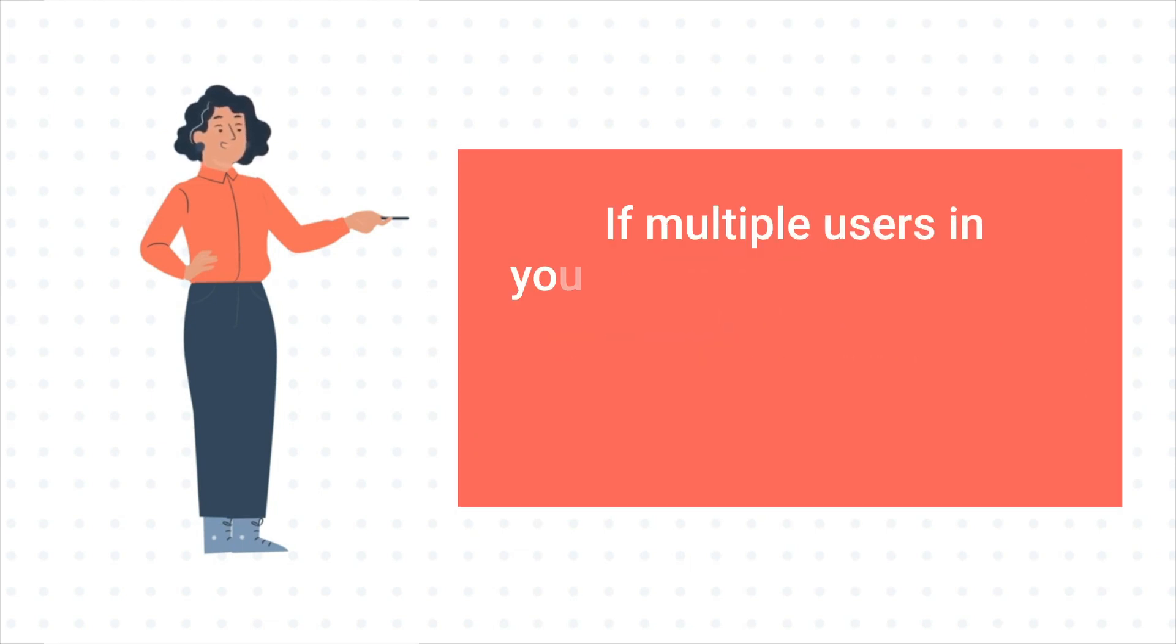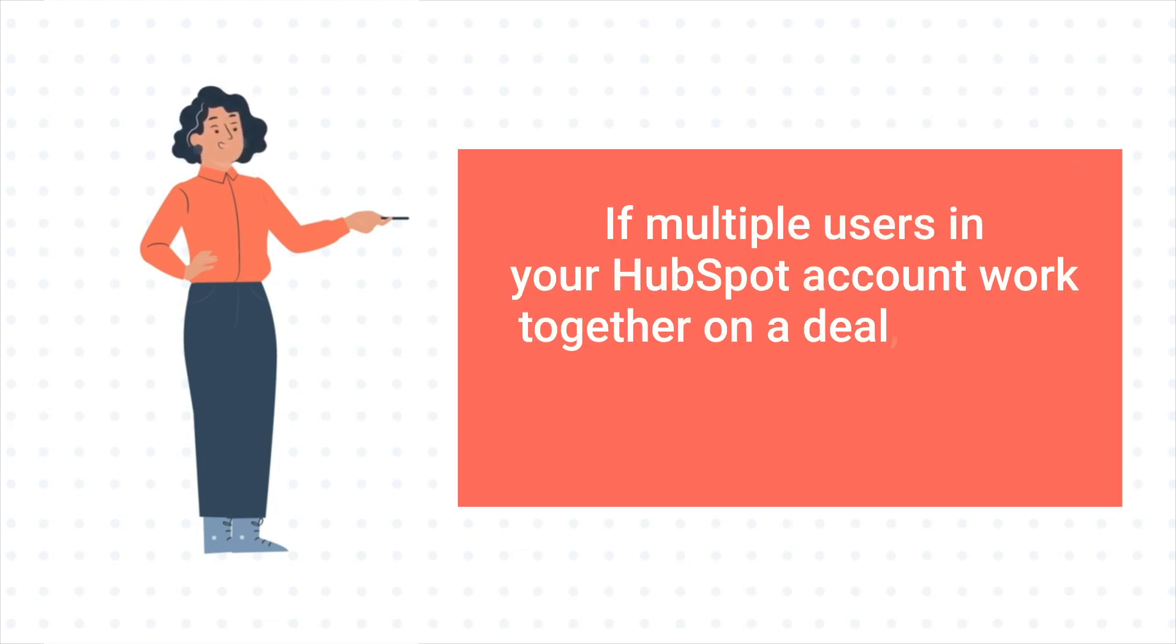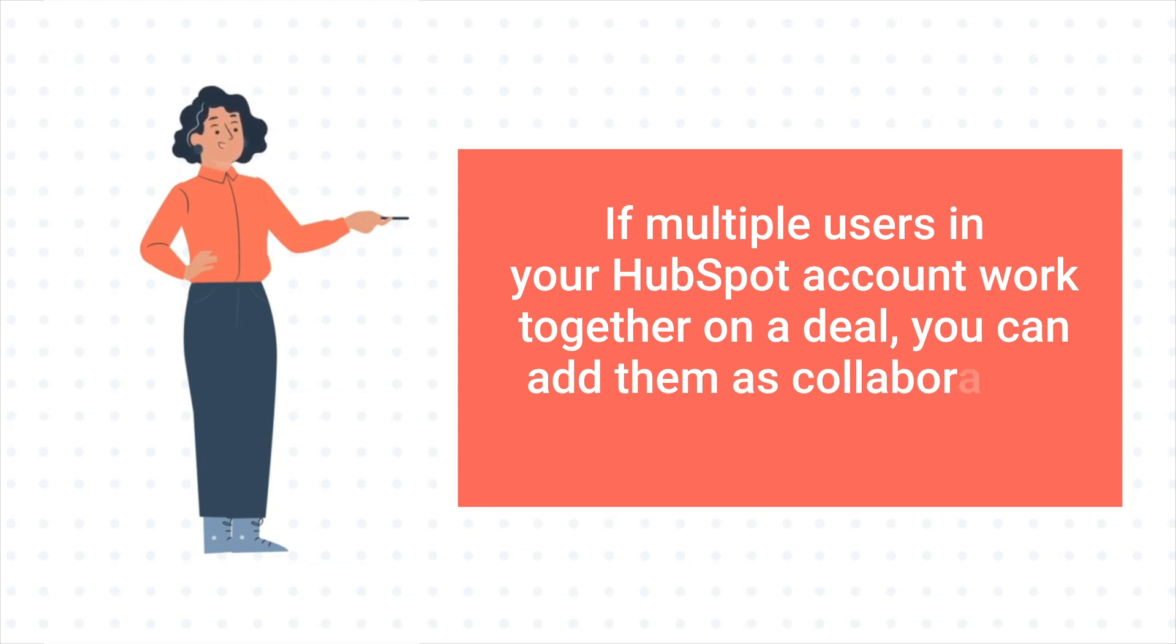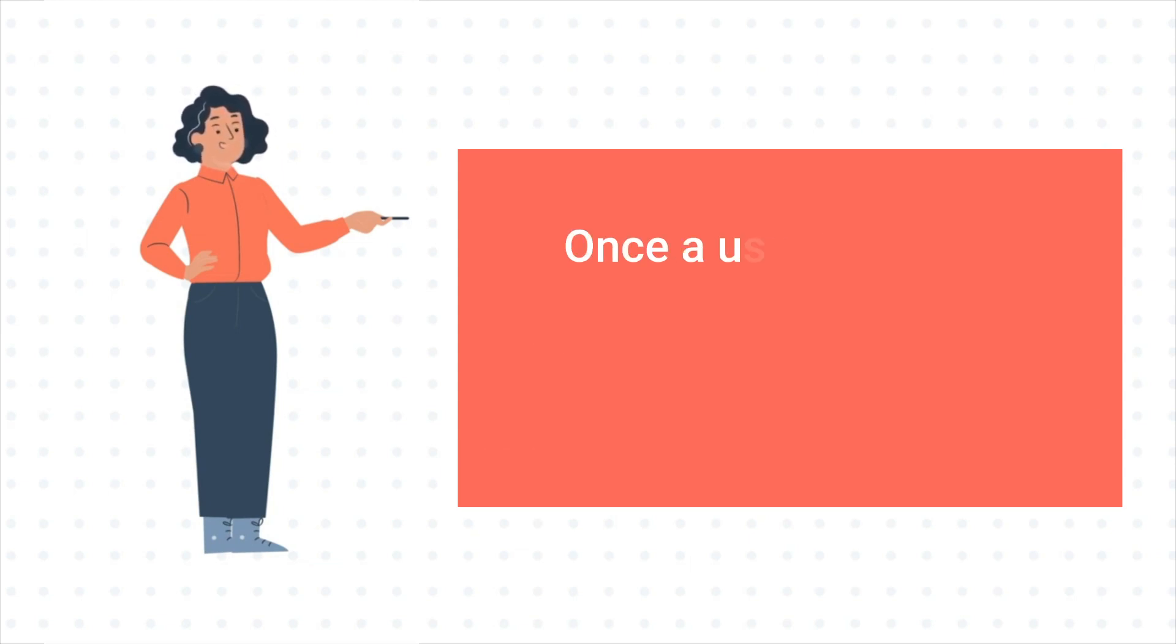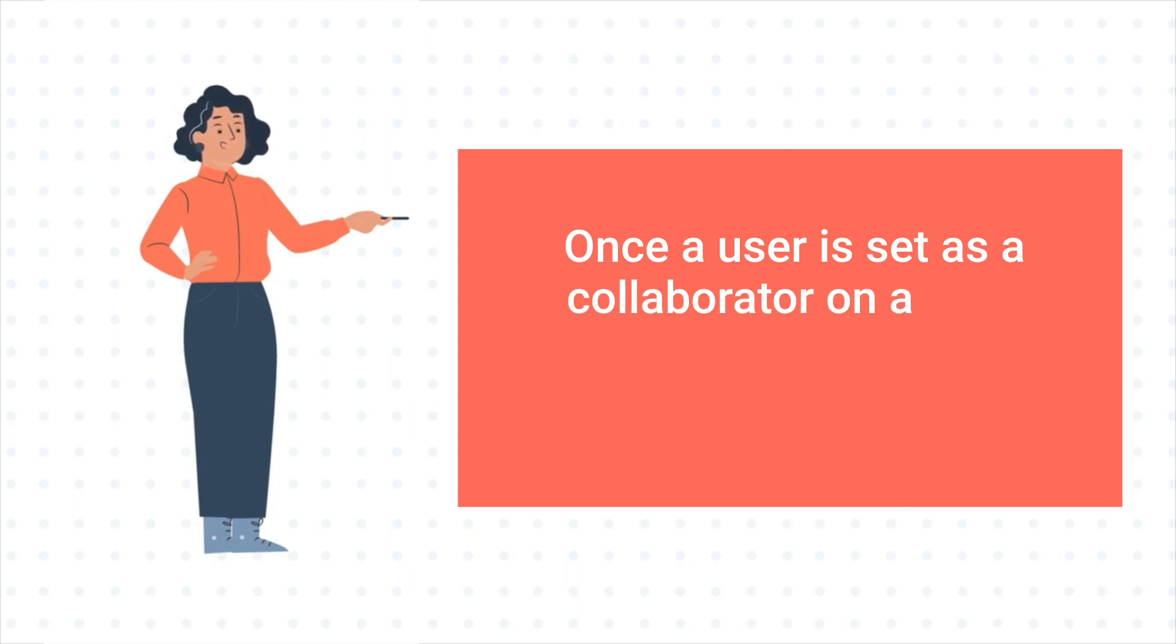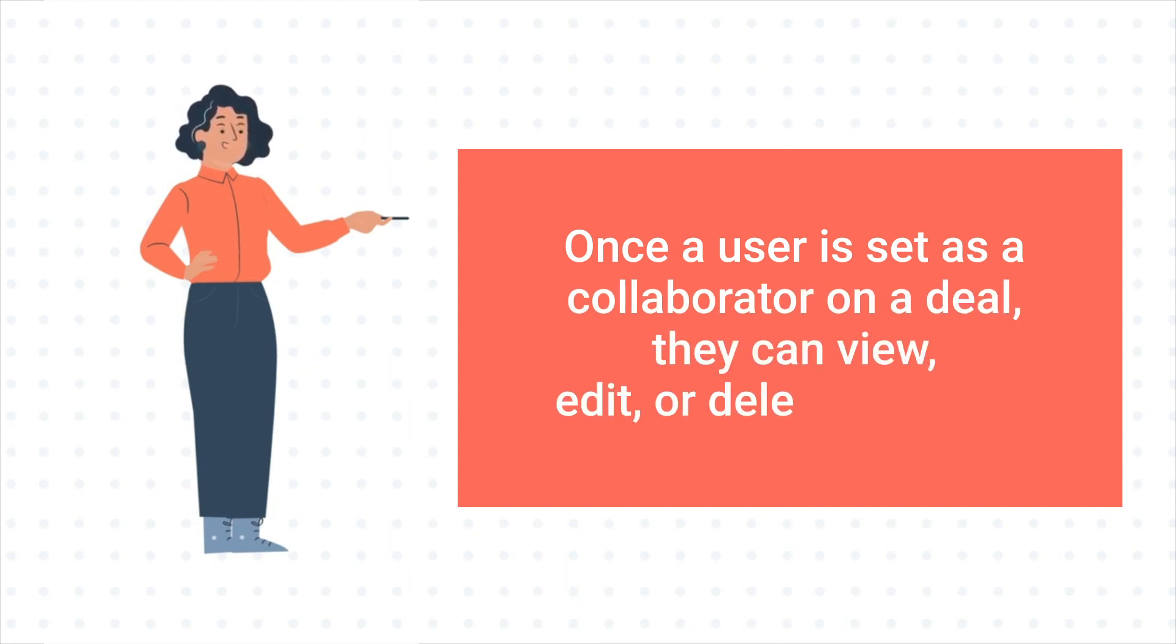If multiple users in your HubSpot account work together on a deal, you can add them as collaborators to keep track of those involved. Once a user is set as a collaborator on a deal, they can view, edit, or delete the deal.